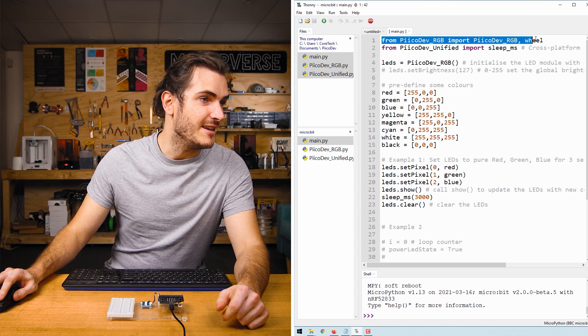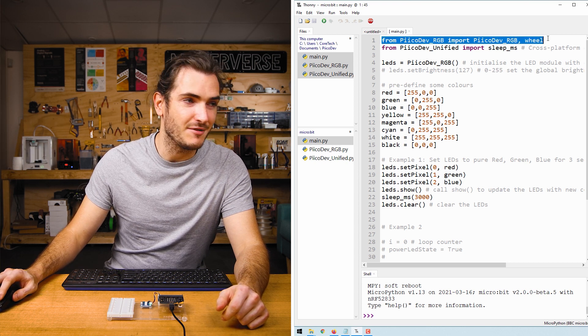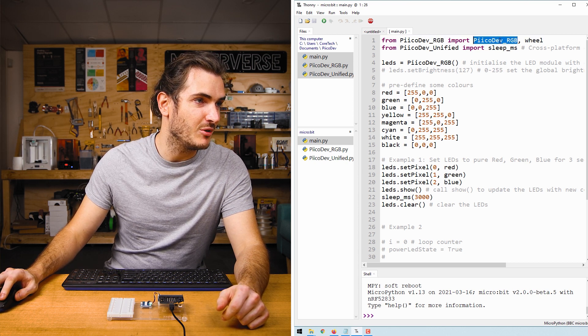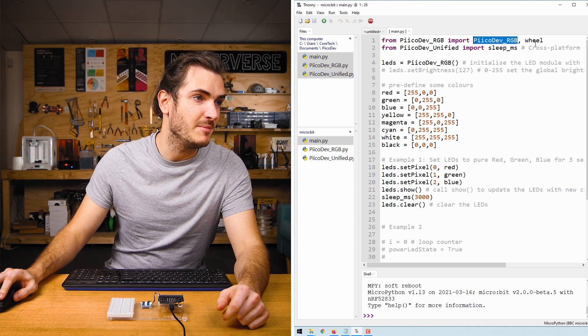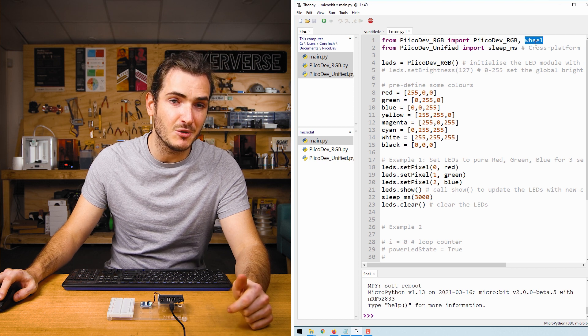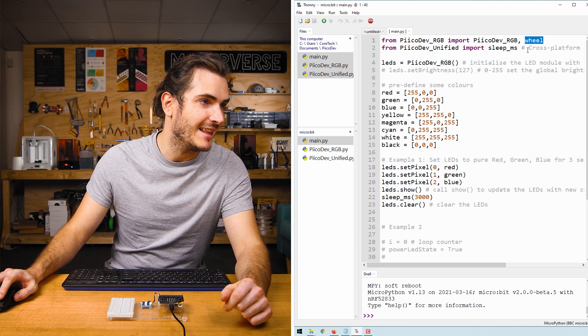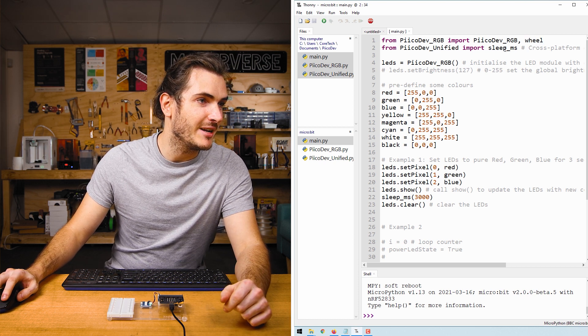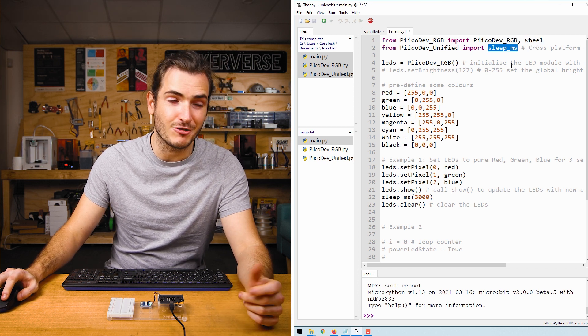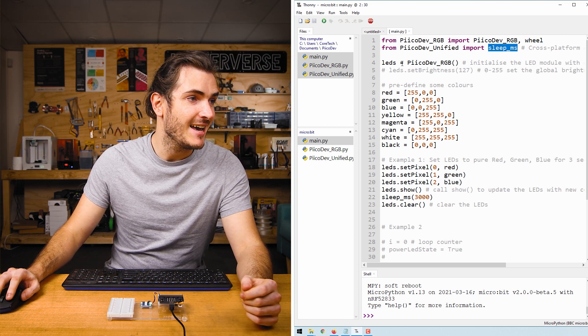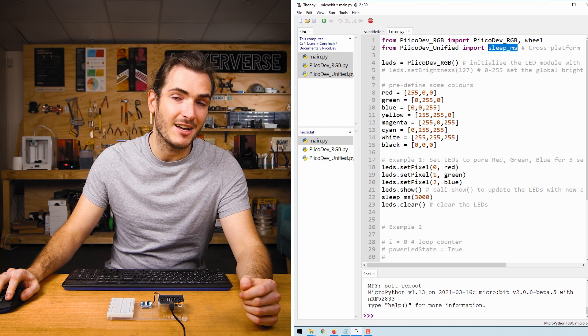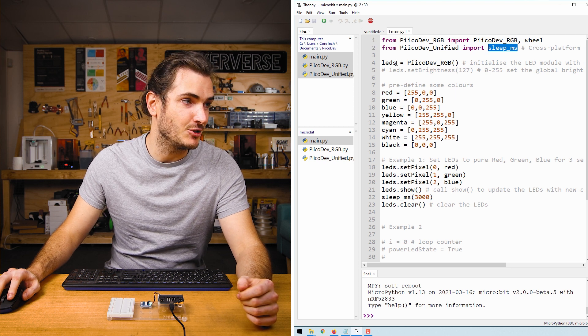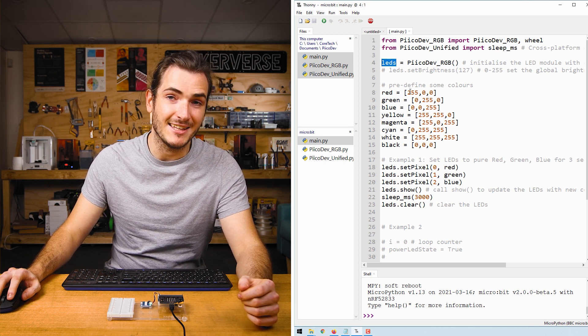We start off with the import to drive the module. So we import picoDevRGB and a function called wheel, more on that later. We import a sleep function to create a delay, and then we initialize our LED module as LEDs.